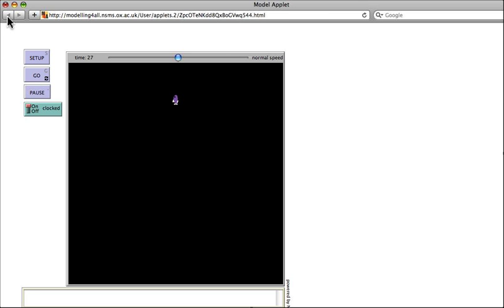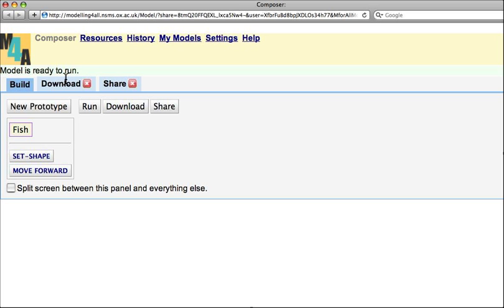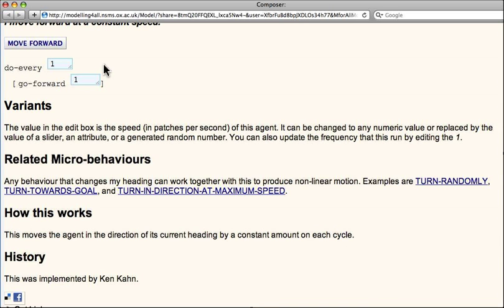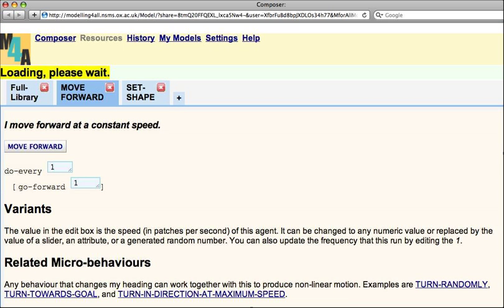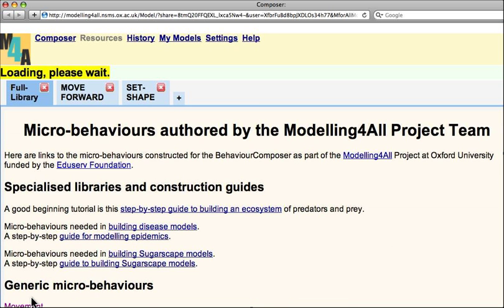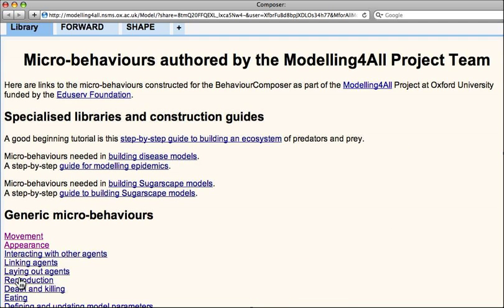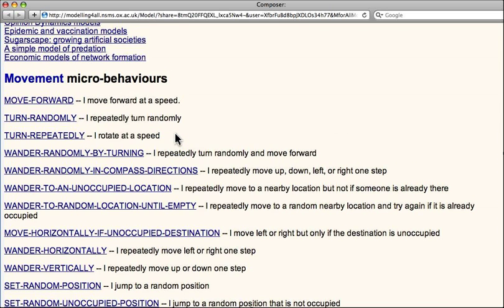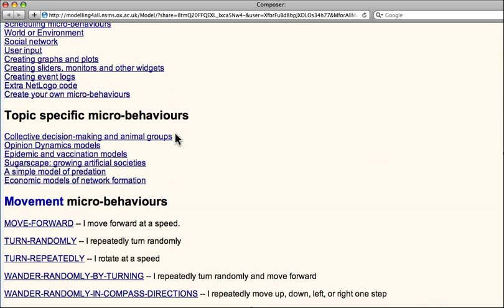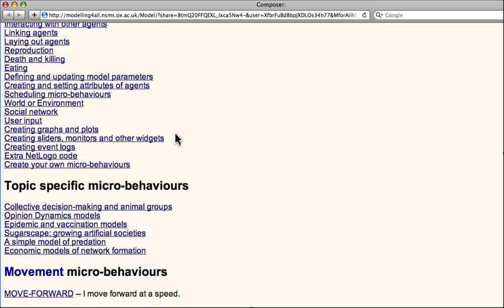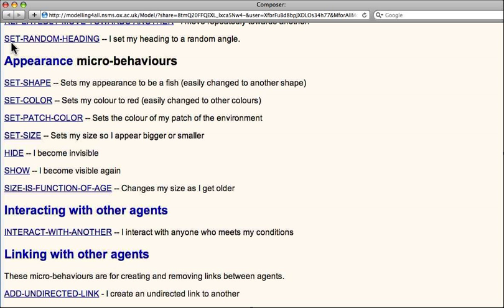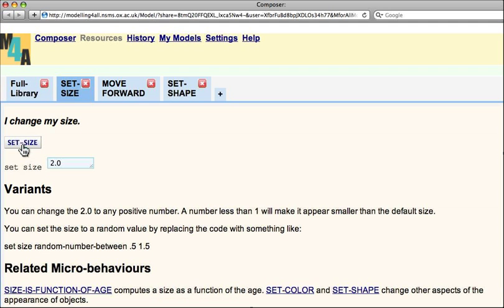So I'll stop that, close this browser page, and I'll start adding some more microbehaviours. So again, I go to the menu, and the next thing I want to do is make these fish bigger. In the appearance section, I see a microbehaviour called Set Size. I again click here.